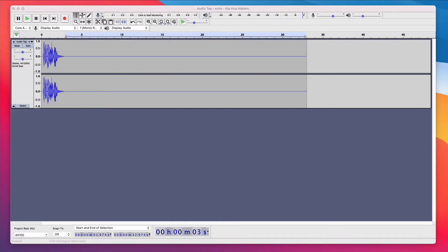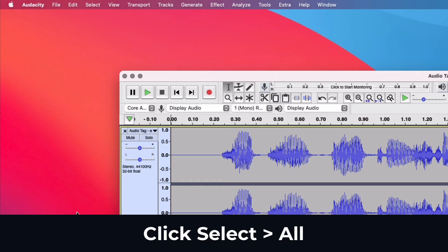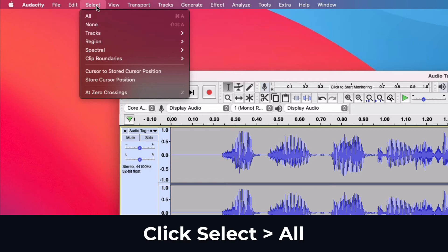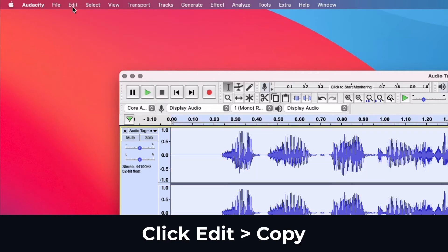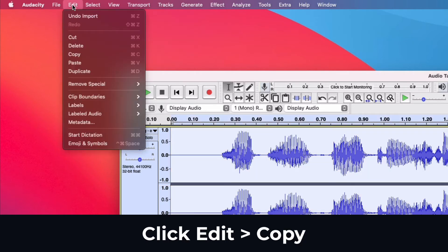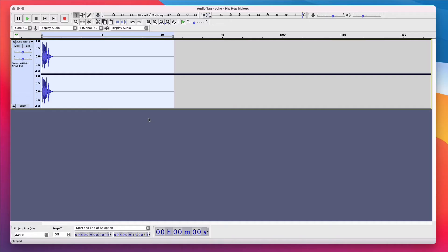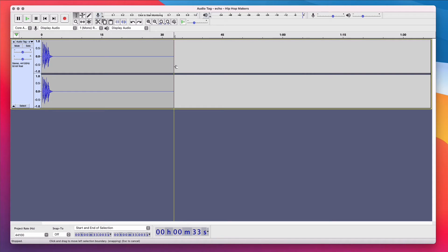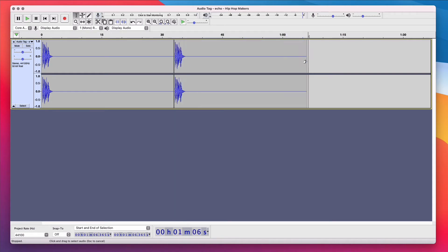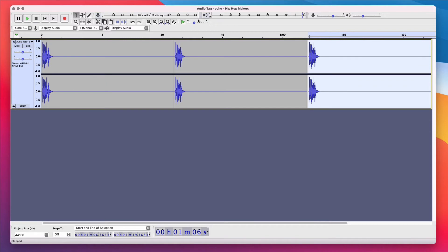What we wanna do now is repeat the audio tag multiple times. I'm going to click into the Soundwave. In the top menu, I'm going to click Select and click All. In the top menu under Edit, I'm going to click Copy. I'm going to deselect the Soundwave. I'm going to click at the end of the Soundwave and click Paste on my keyboard. I'm gonna click the end again. Paste.